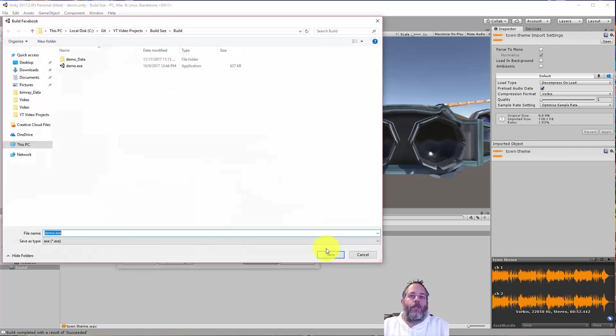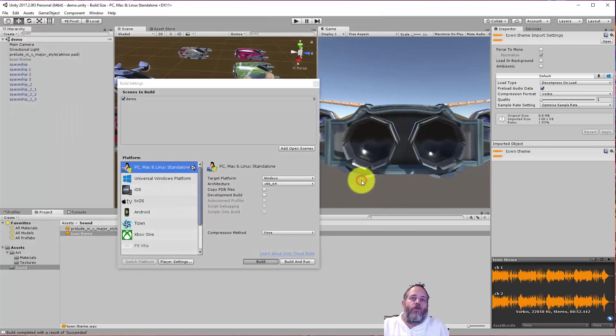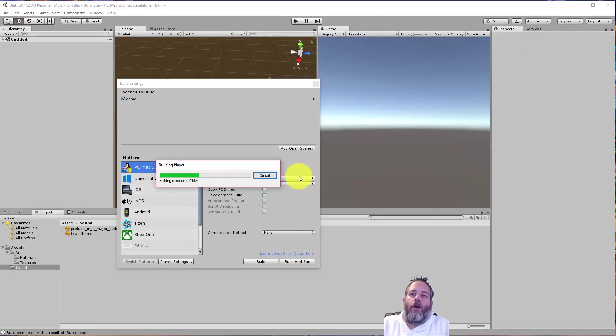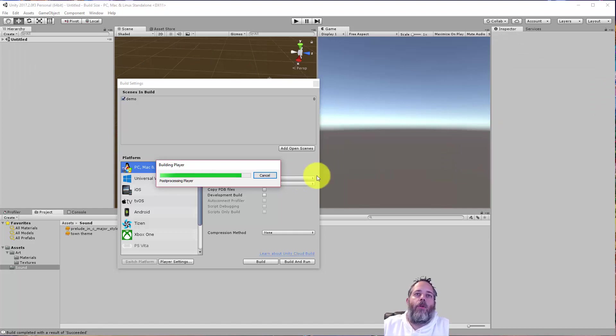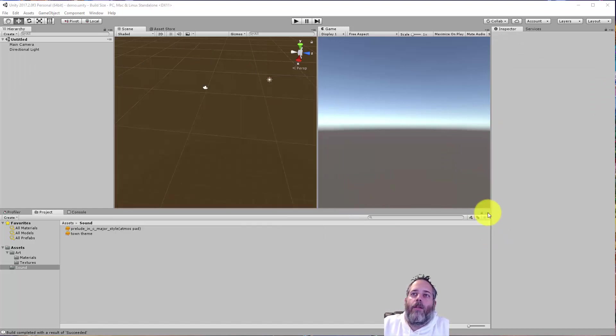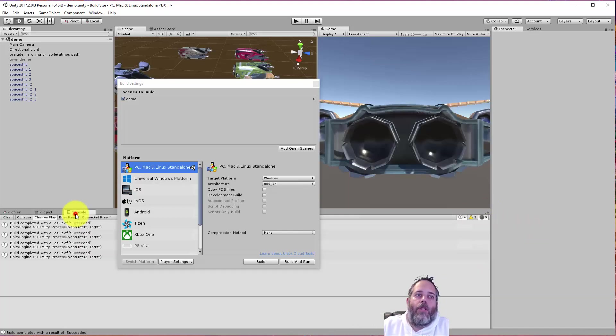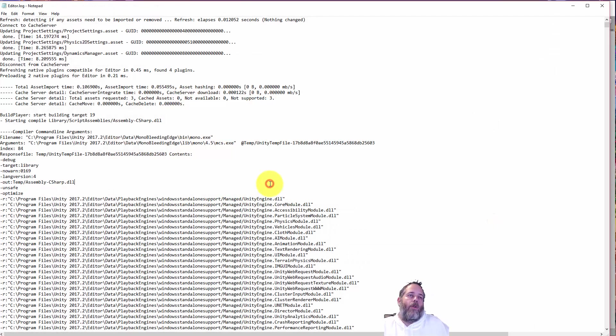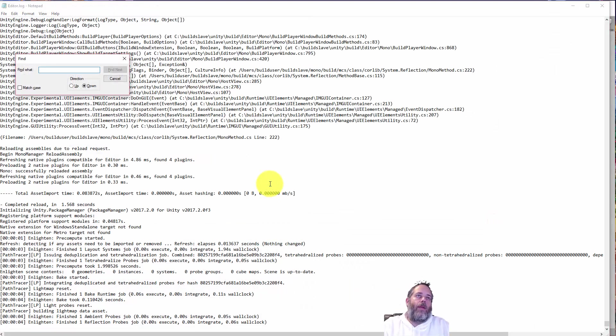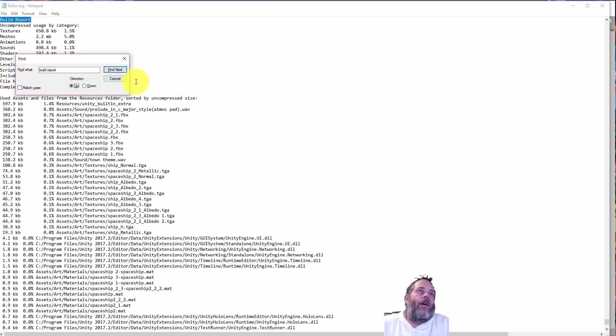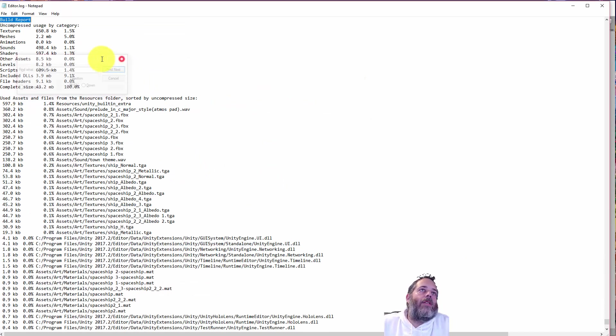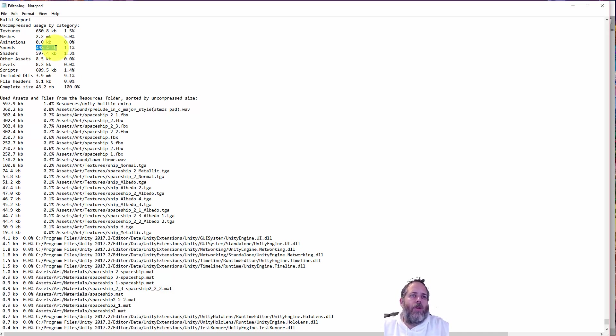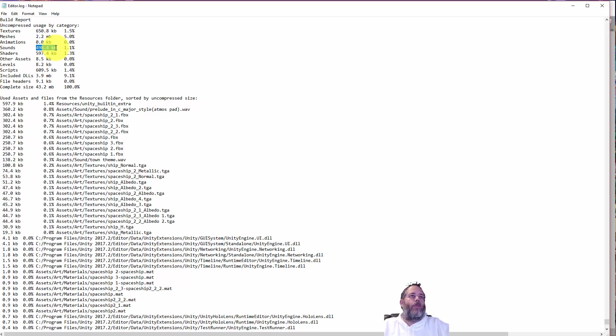But in general, you can usually cut that way down. And when it comes to build sizes, getting it small is almost always really important. So let's do one more build, take a final look at the build report, and then wrap this up. Okay, it's done. I'm going to open up that log one more time. Got to go to the console tab. And open editor log. We'll go to the bottom one more time. Search up again for build report. And now you can see that our sound is down to half a meg. So we were at, I think it was 2.8 megs or something. And now we're down to half.